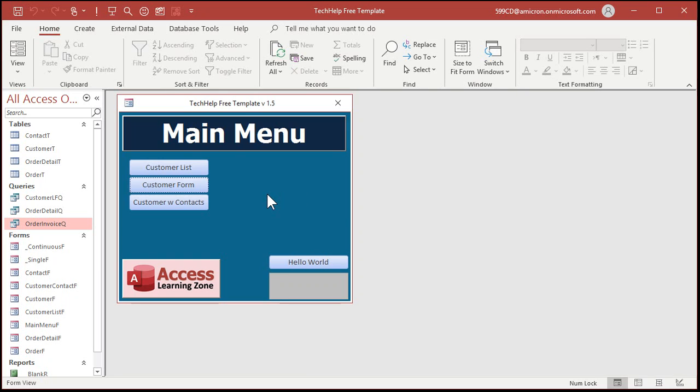So that's pretty much it. That's 99% of the time you're going to see that Enter Parameter Value prompt: you typed something wrong, you deleted a field, or it's looking for a value on a form — which I'd also categorize as a misspelling. That's most of the time you're going to see that problem.